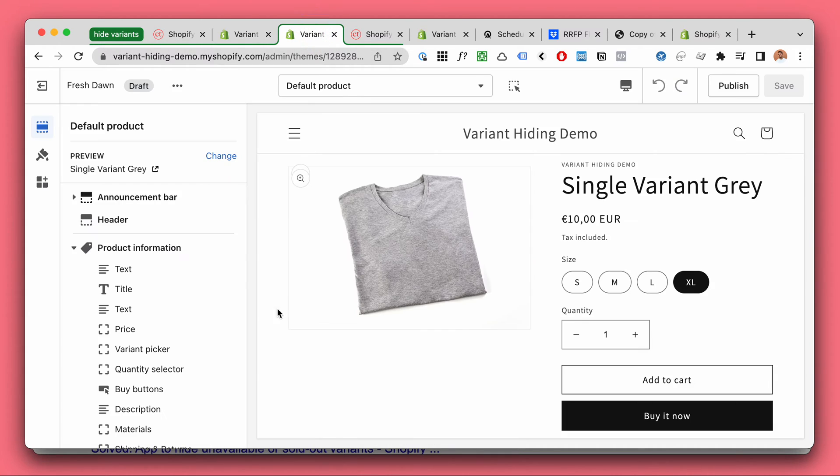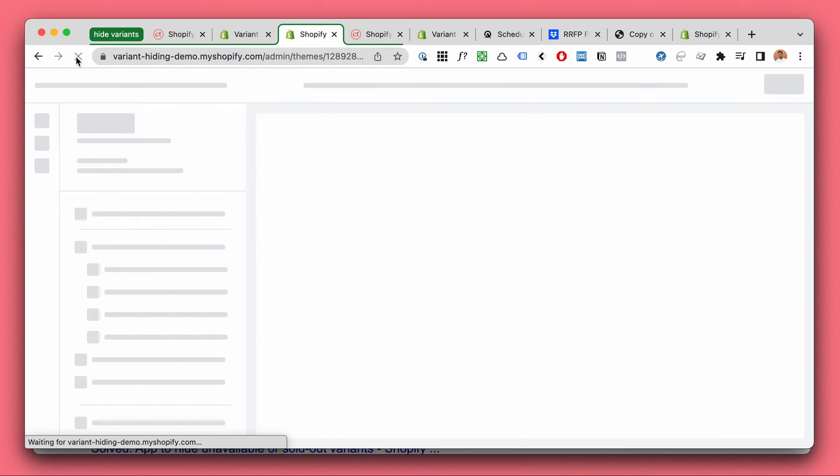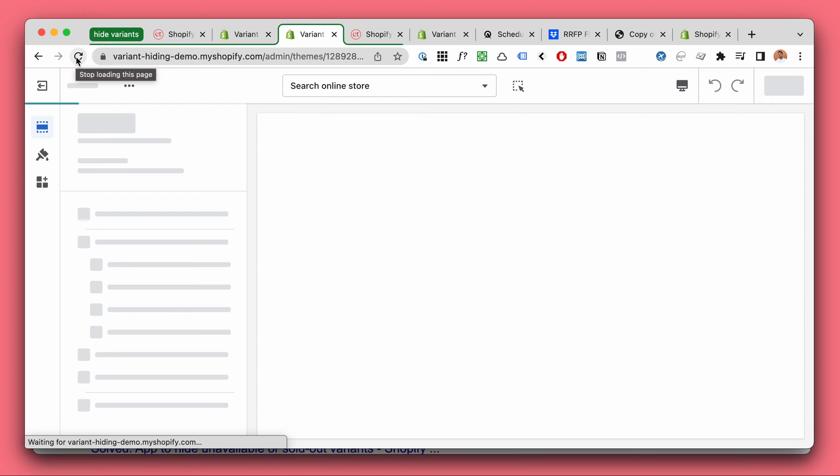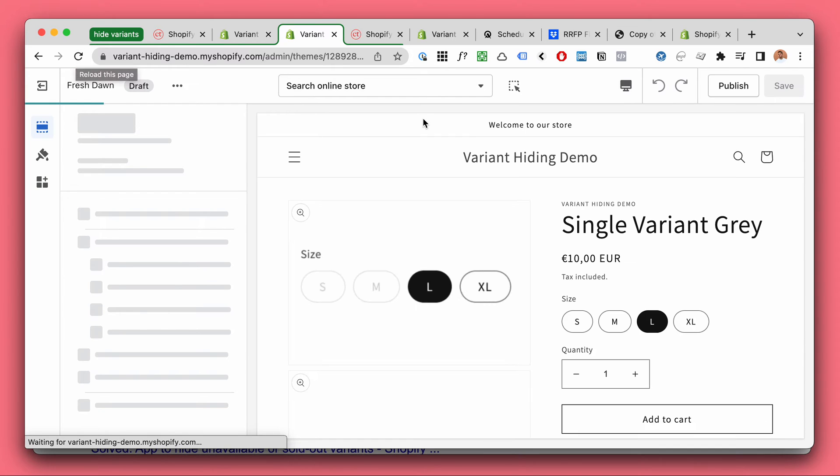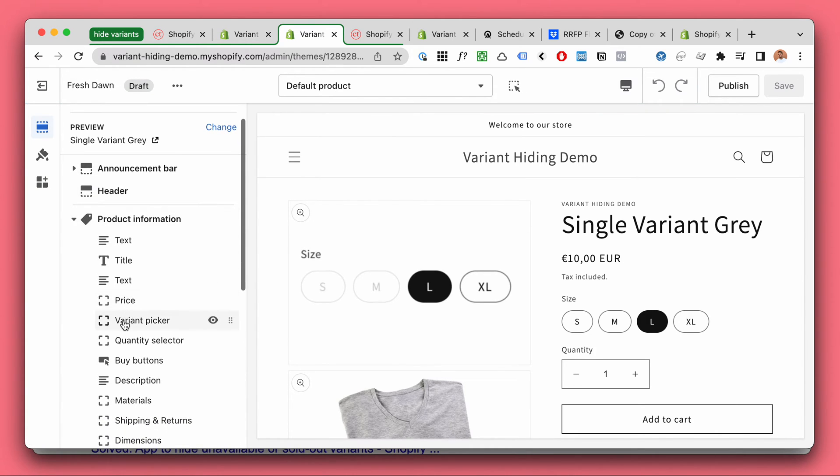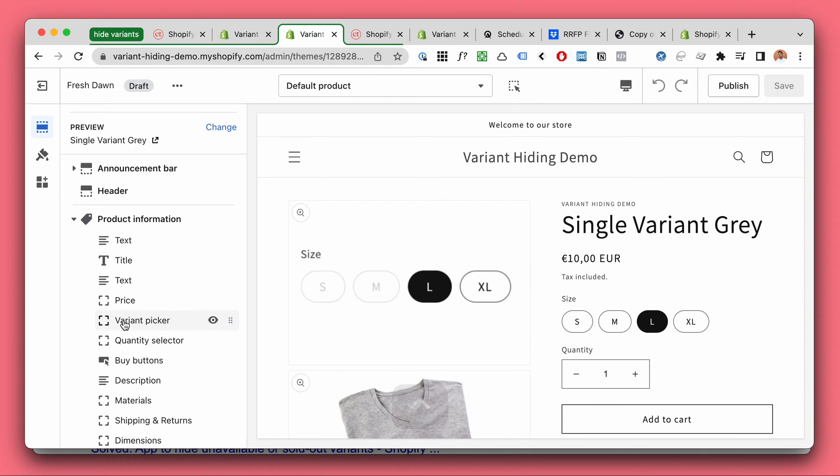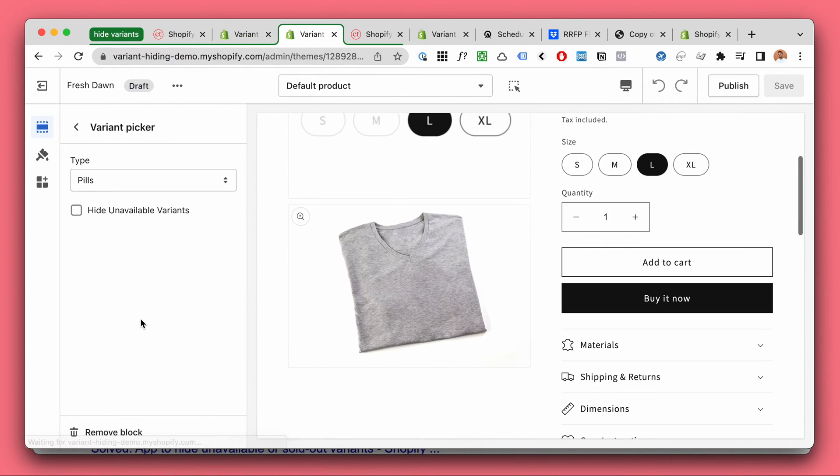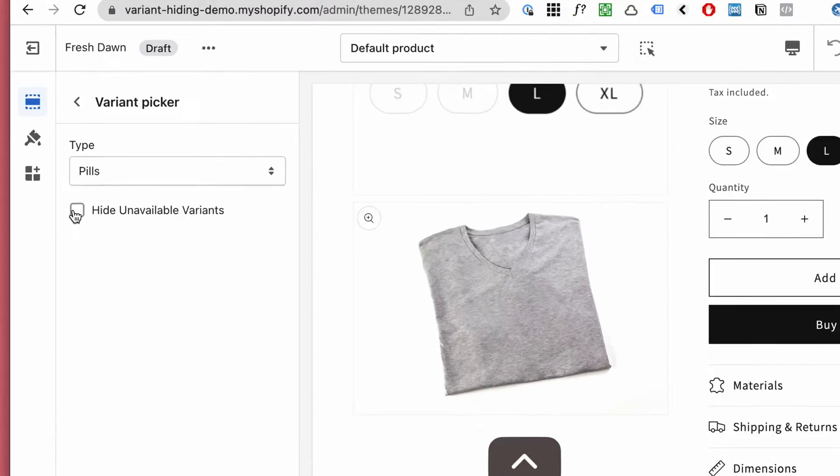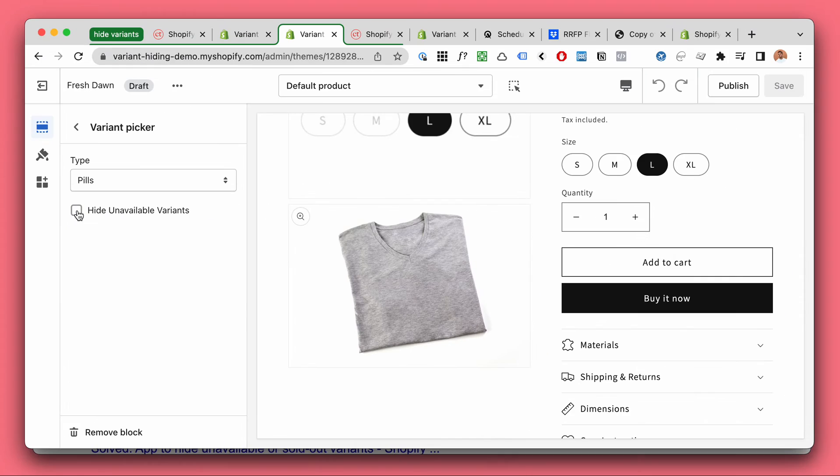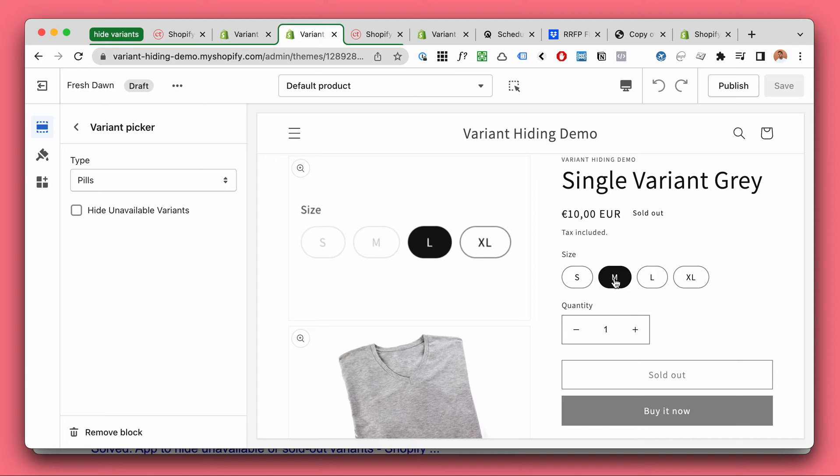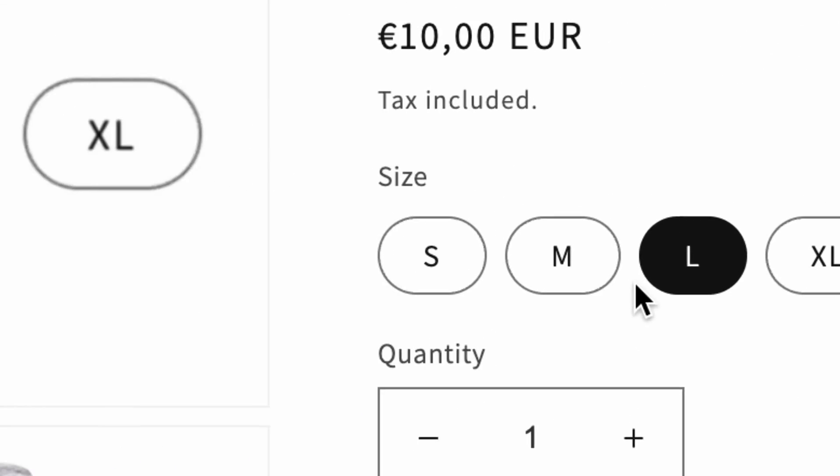And then in our customizer I'm going to refresh. Then I'm going to be clicking on the variant picker. And here our code has added this hide unavailable variants checkbox. So you can still see the S and M which are sold out, they're still visible.